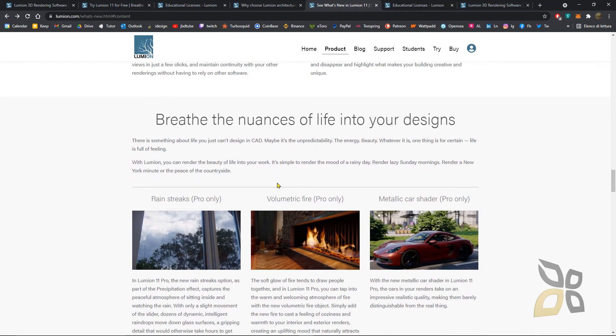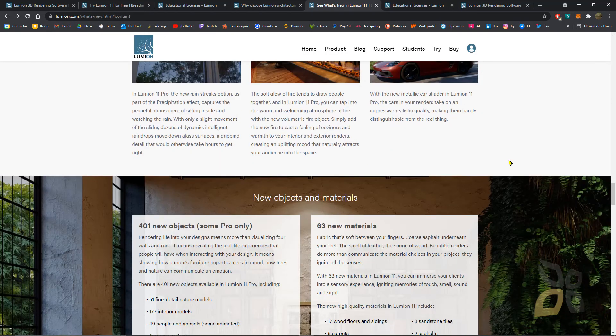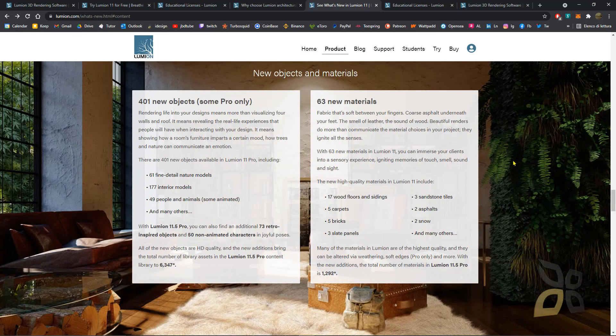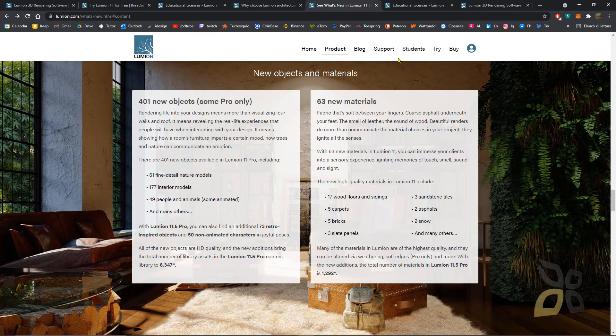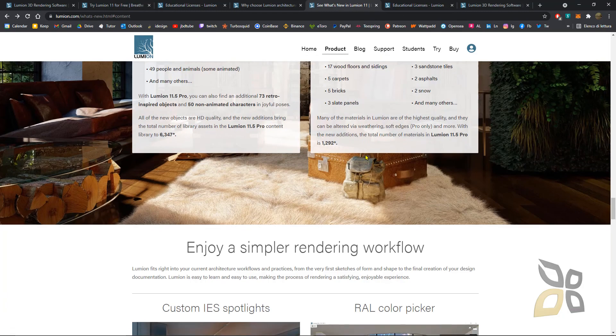This is the rain streaks, the fire, and the metallic shader, which are some of the new features. Then you have the summary here of everything that's new in the objects and materials.